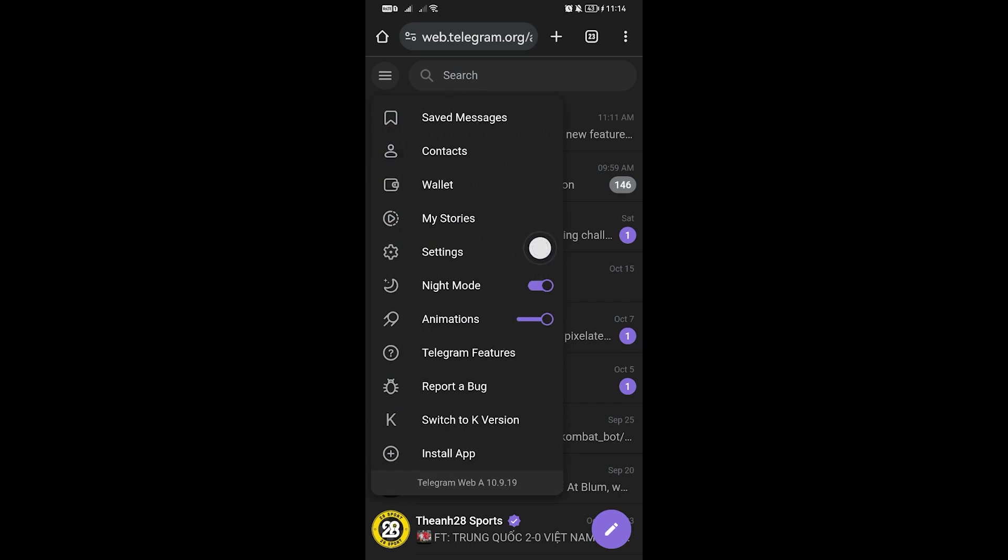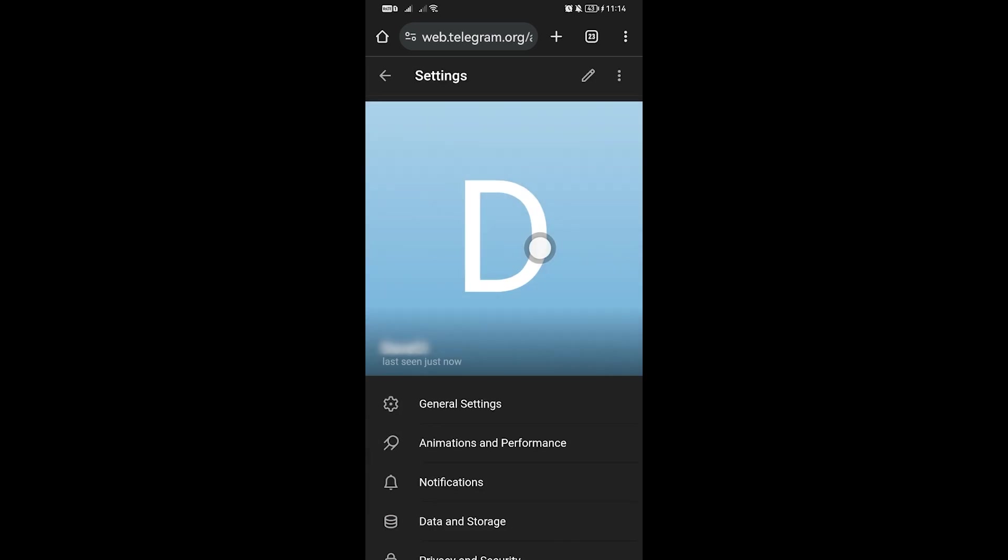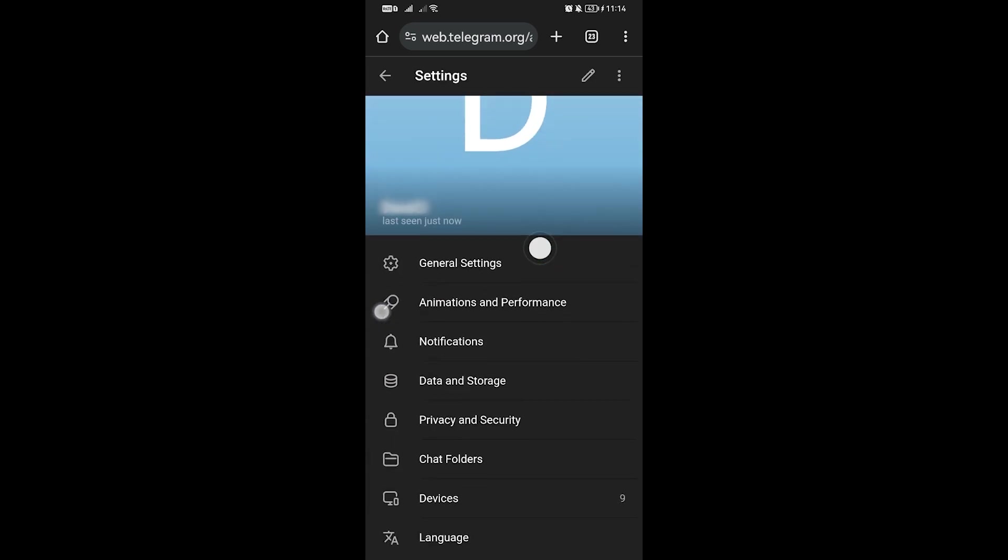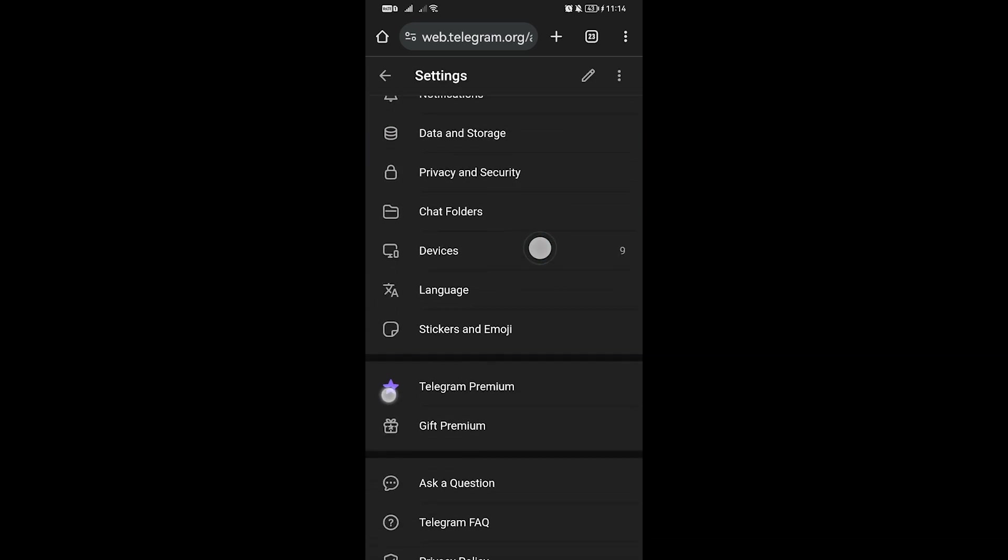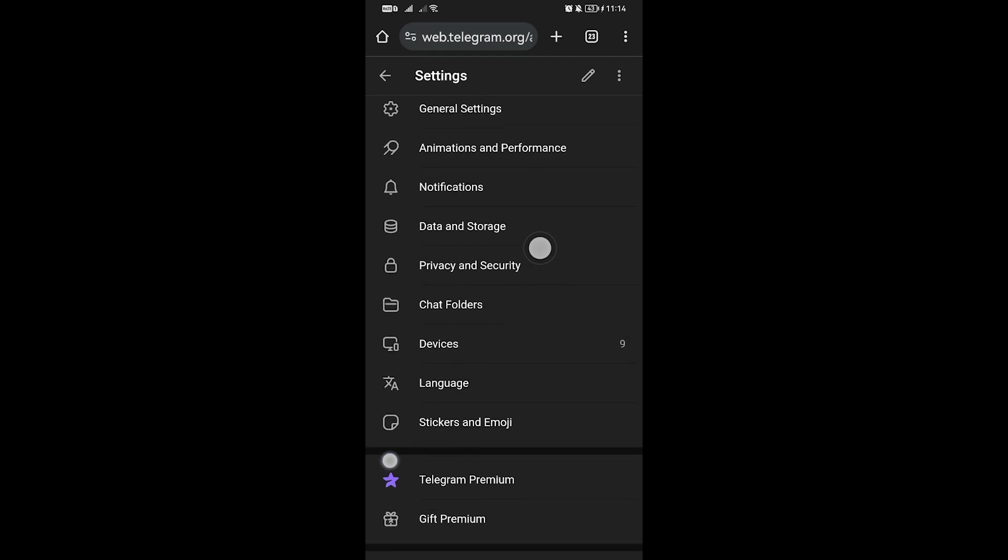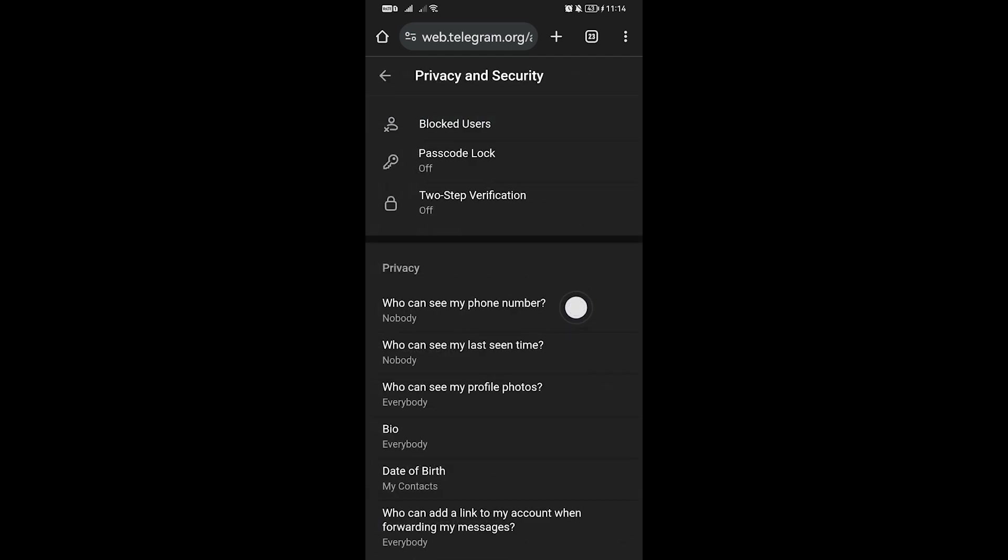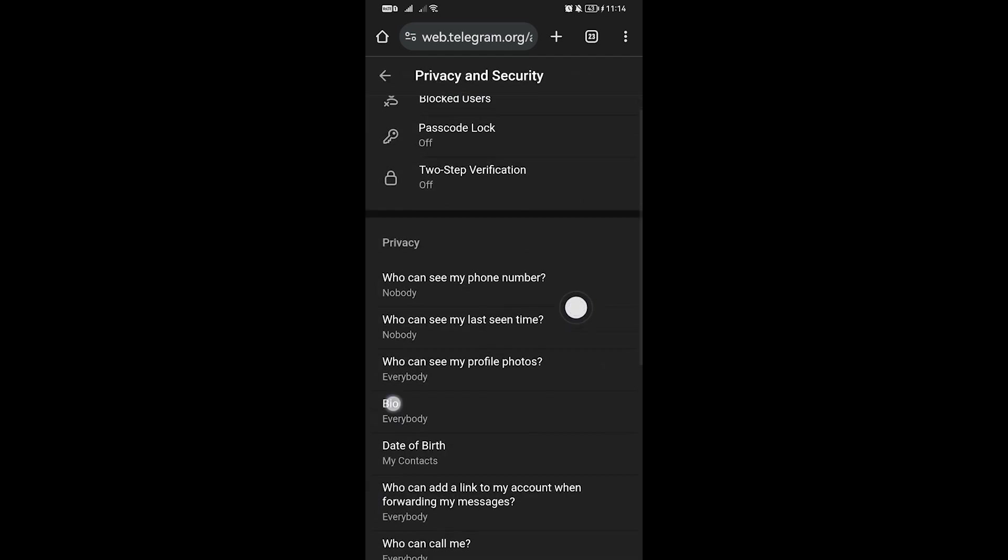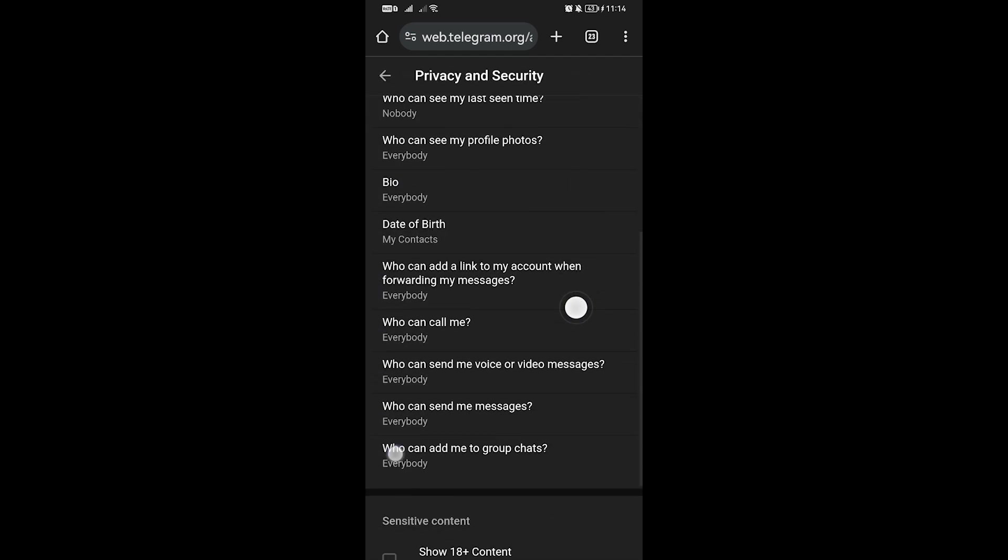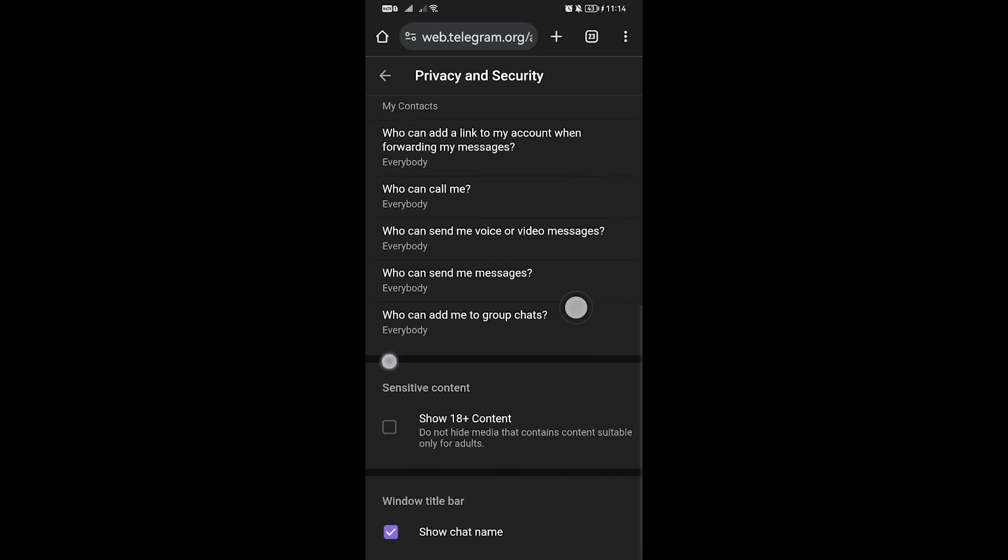Then we're going to open the settings. You can scroll down and we're going to look for Privacy and Security. After opening Privacy and Security, you can scroll down.